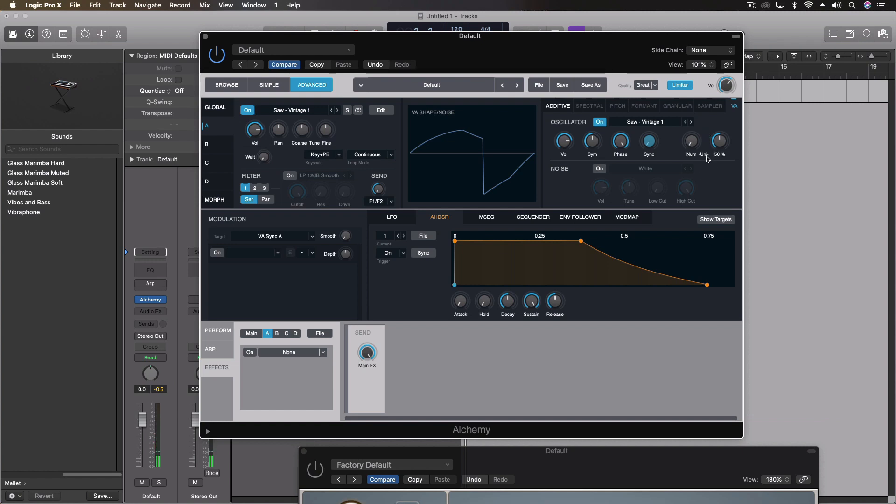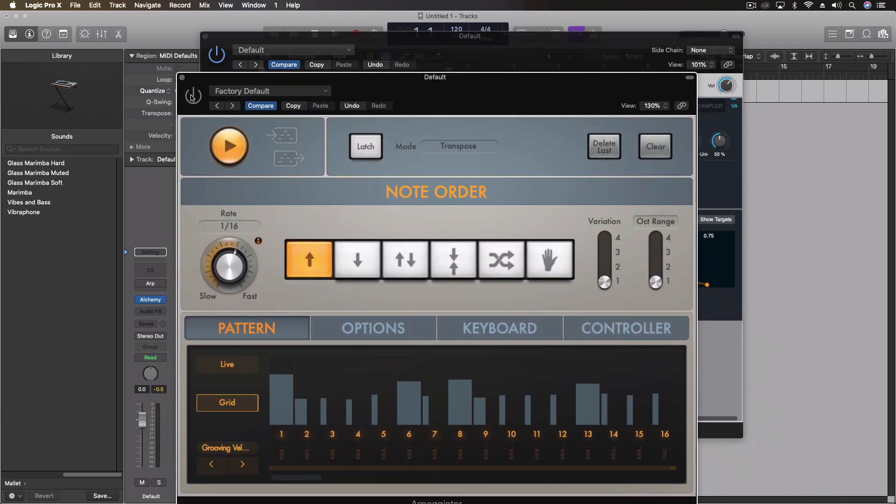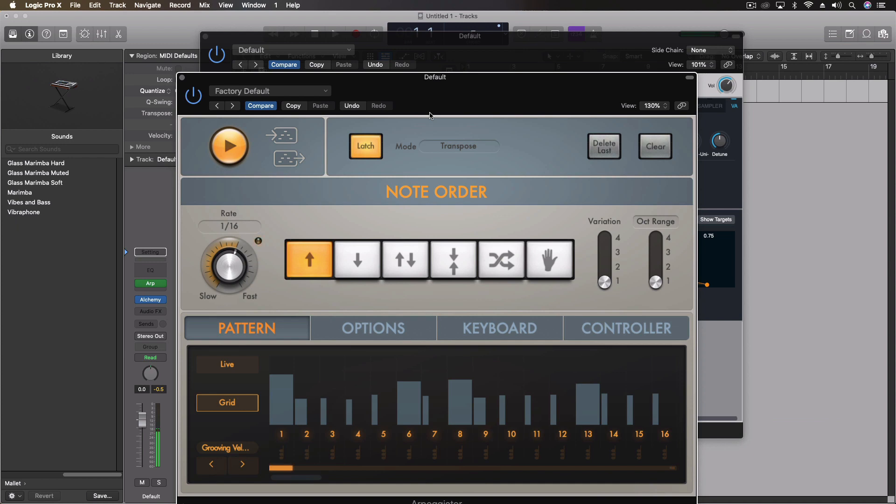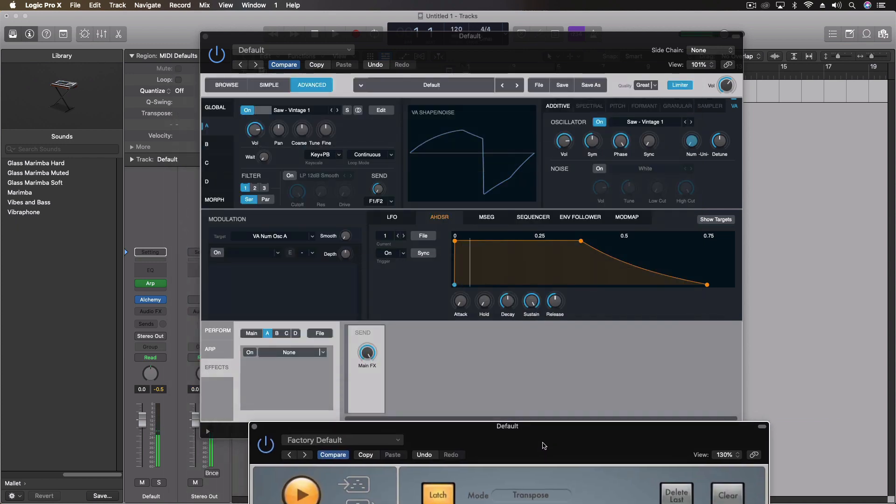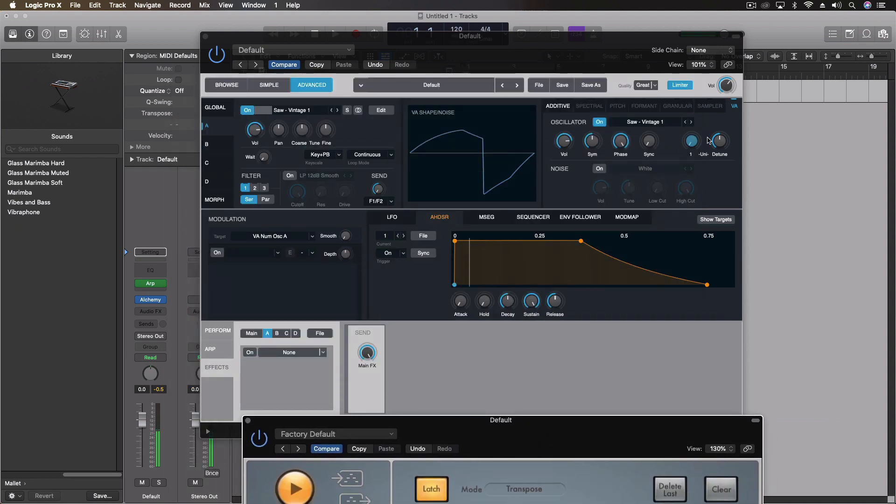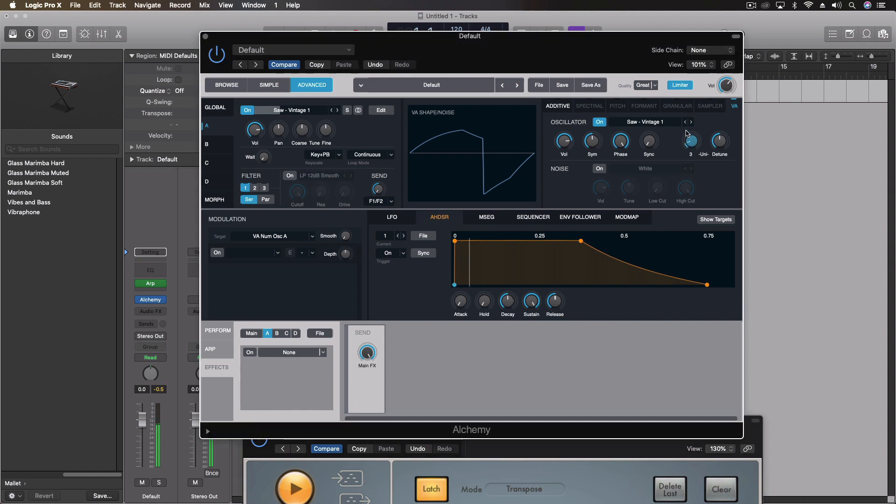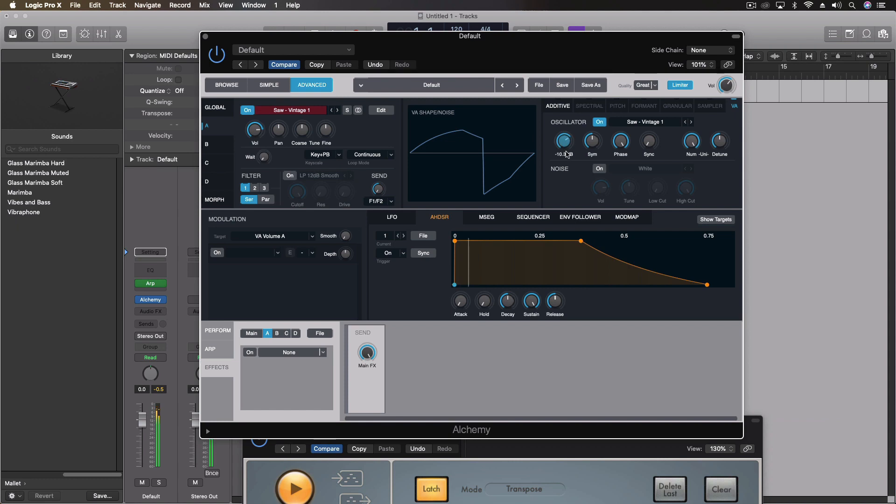And then we have our unison settings where we can do one synth, and we can go all the way up to 16 different voices, all doubled and with different settings of tune. So let's turn this thing on and latch it. We'll let that run now.